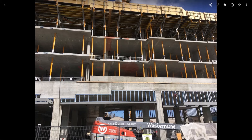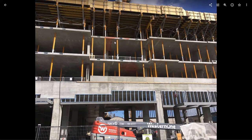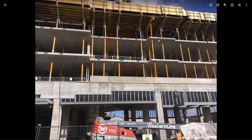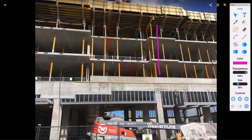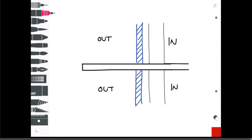In this video I just want to talk about some basic considerations from a structural and architectural perspective when it comes to balconies in concrete superstructure apartment buildings or condo buildings. What we're seeing in this picture - it's going to be a balcony there, a balcony there, a balcony there, and the exterior wall is kind of flush with the edge of the floor plate. Let's sketch a section through a typical balcony condition and take a look at what we're looking at.